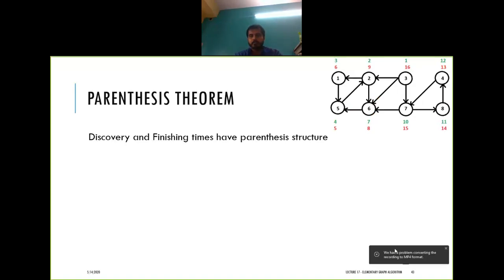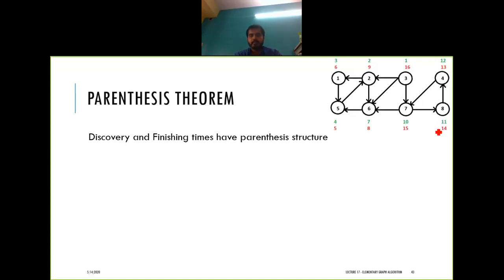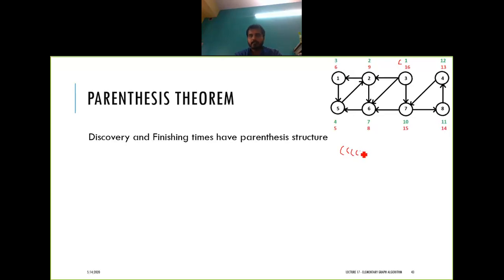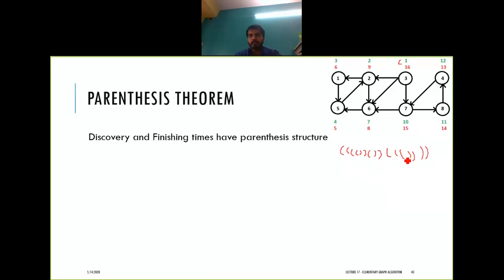Looking at the timing information: the starting time can be treated as an open parenthesis. So one is opening, two is opening, three is opening, four is opening, five is closing (finish time), six is closing, seven is opening, eight is closing, nine is closing, ten is opening, eleven is opening, twelve is opening, thirteen is closing, fourteen is closing, fifteen is closing, and sixteen is closing.